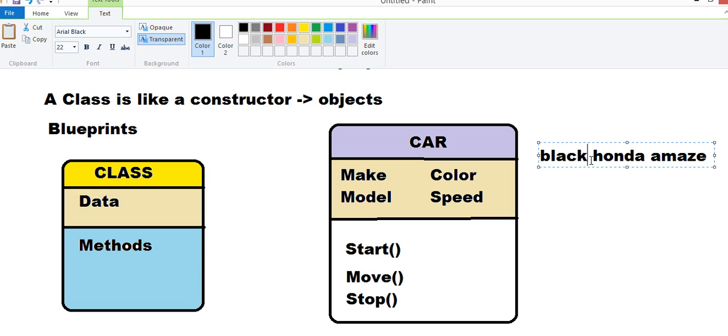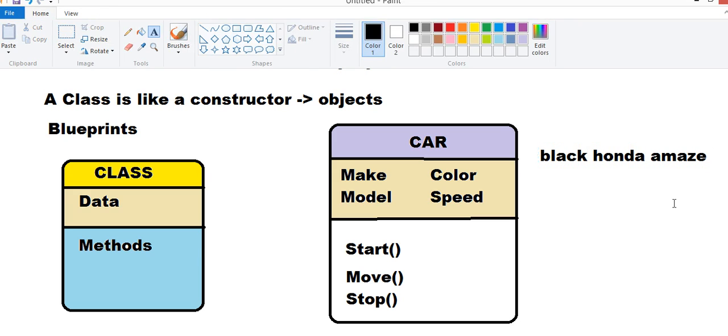We can simply relate it with our data inside this class. Black is the color, Honda is the make and Amaze is the model.